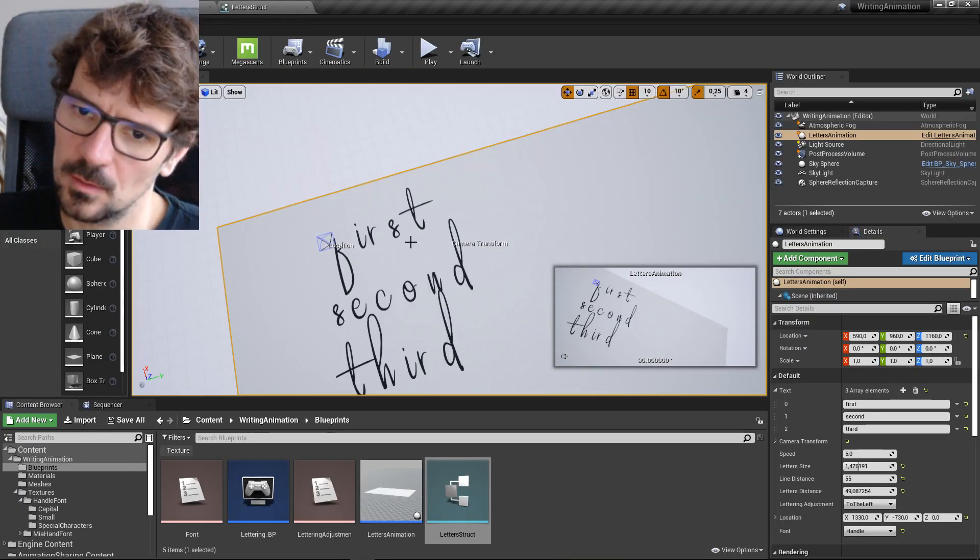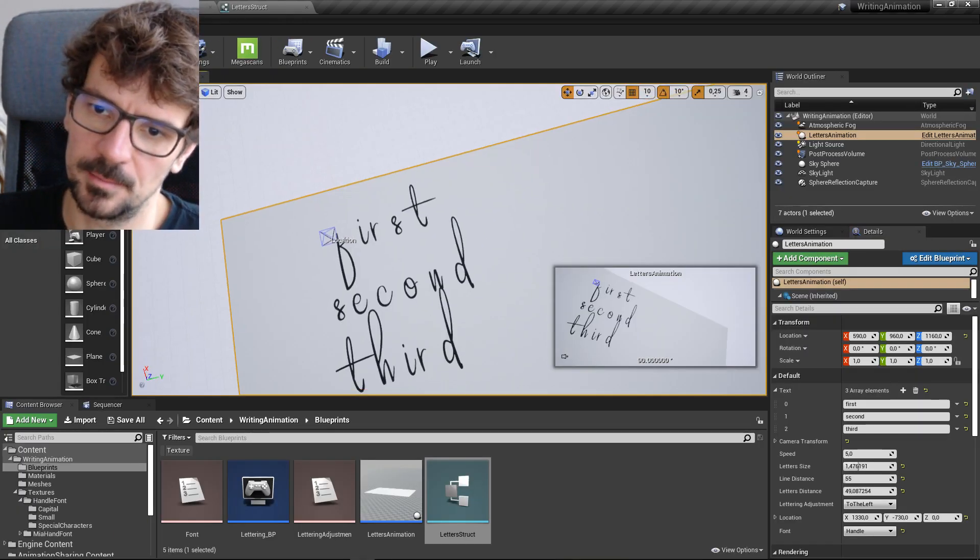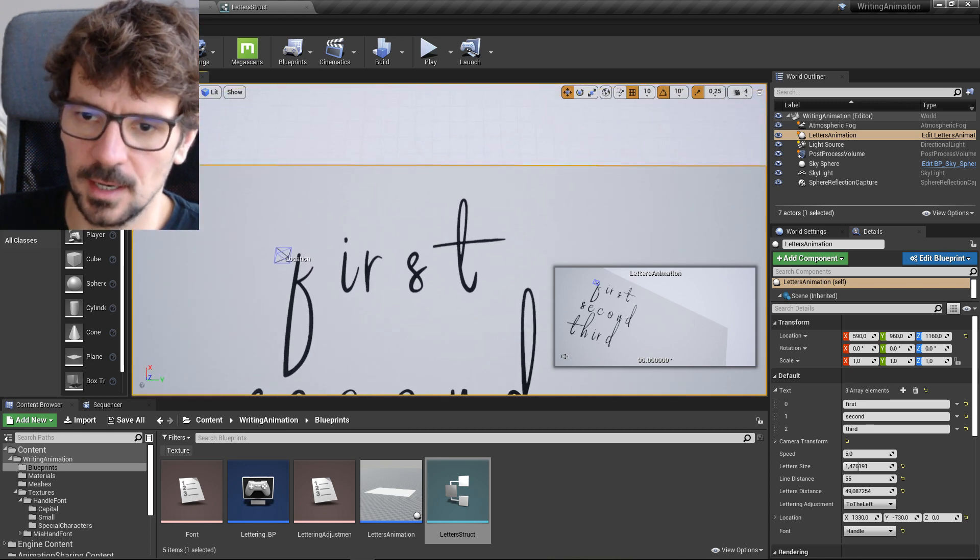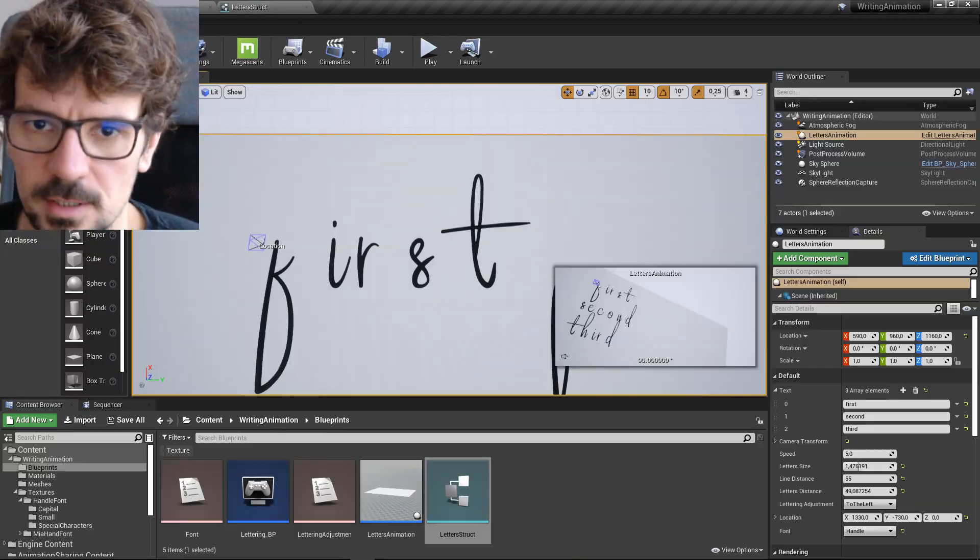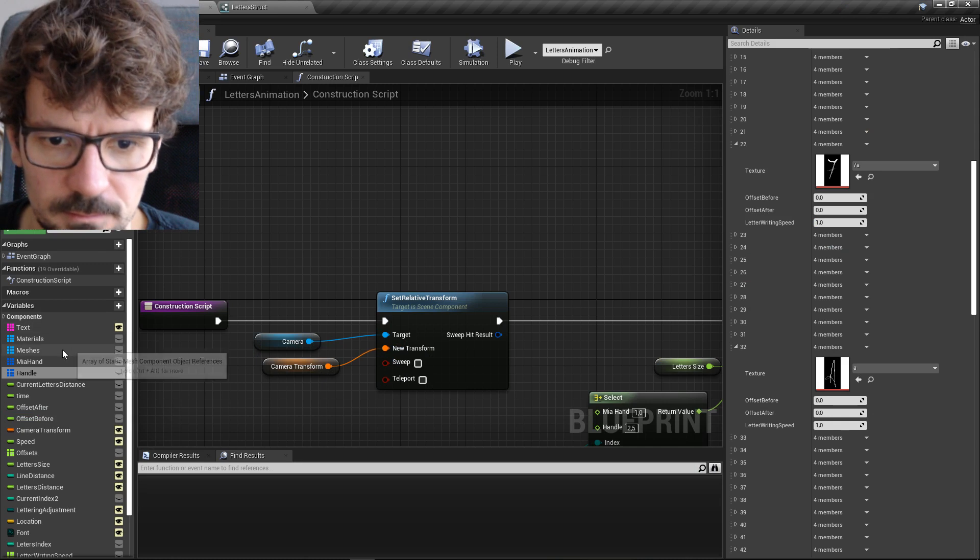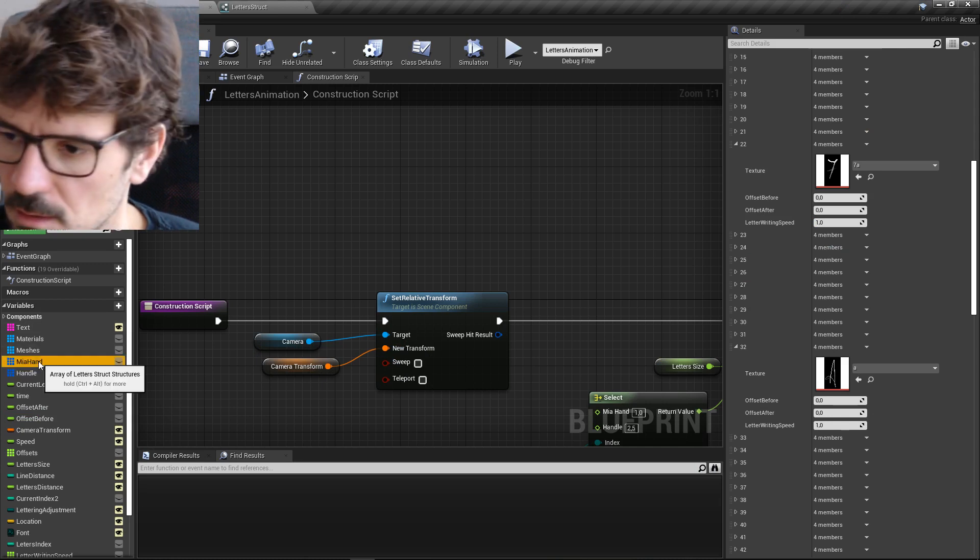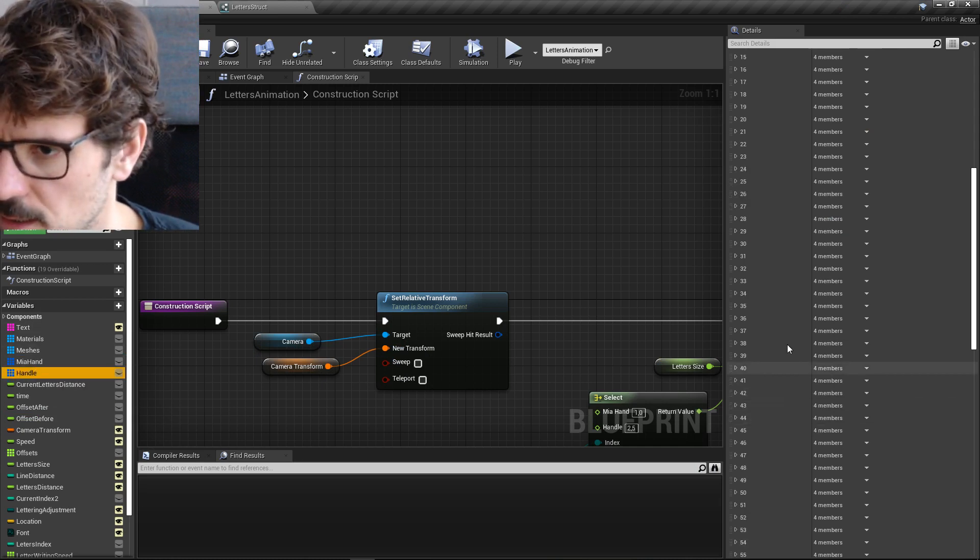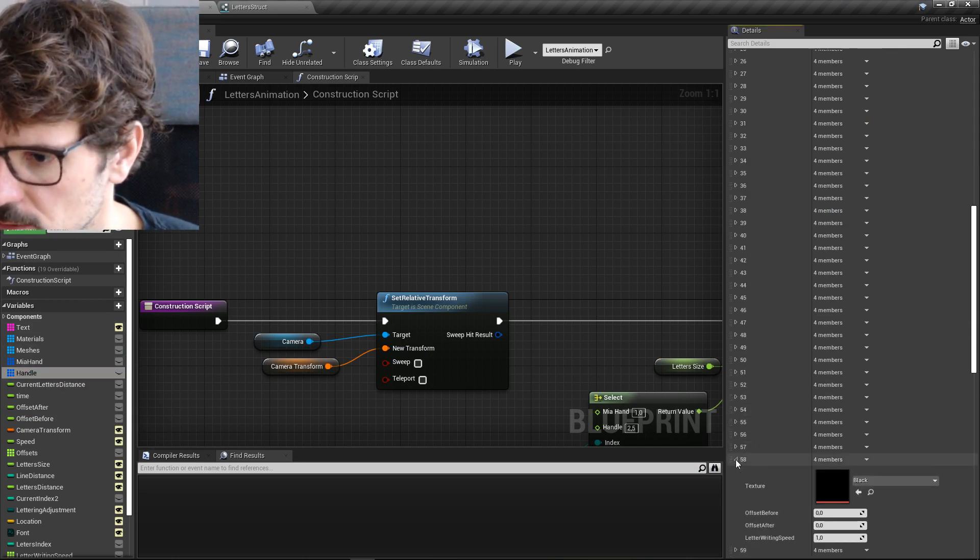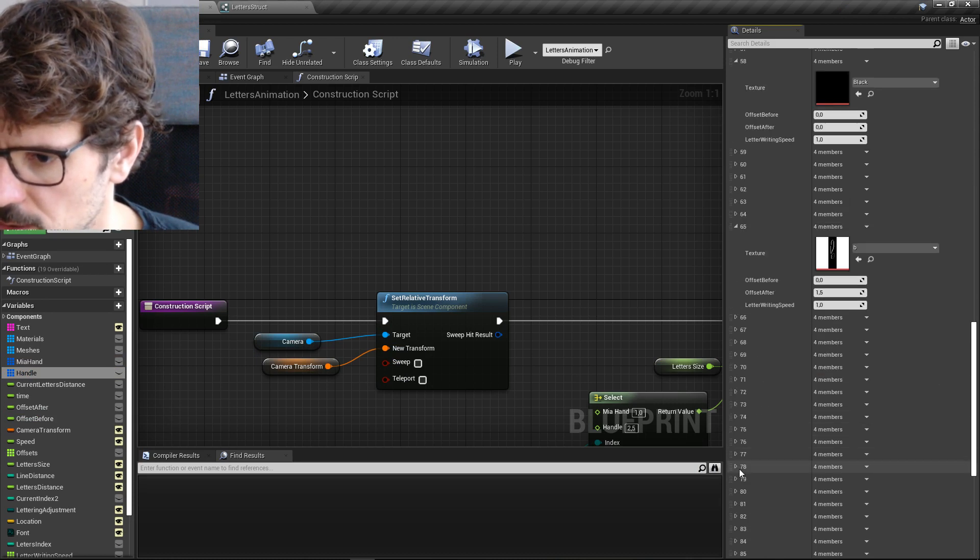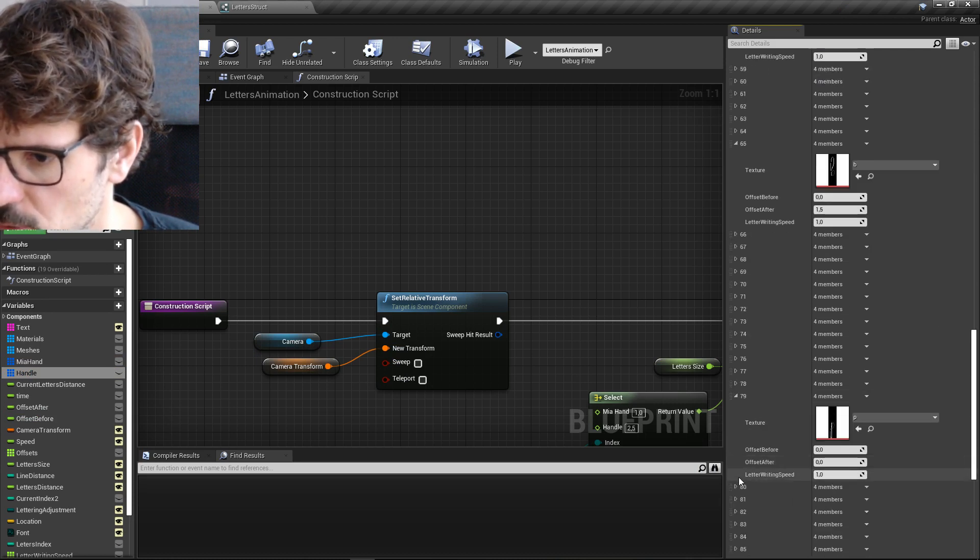Because this R here have too much gap after it. So let's find the R. R will be somewhere there. No, this is black B.